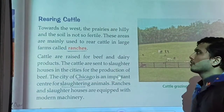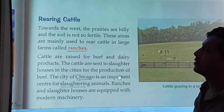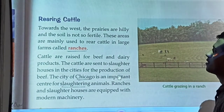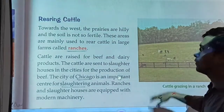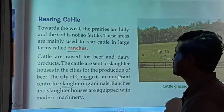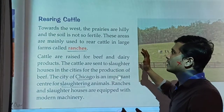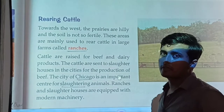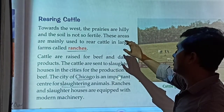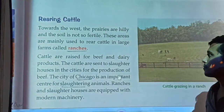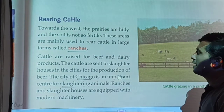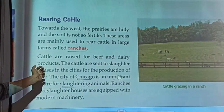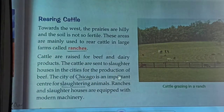Towards the west the prairies are thin and in the south the soil is not so fertile. These areas are mainly used to rear cattle in large farms called ranches. The cattle are raised for beef and dairy products.